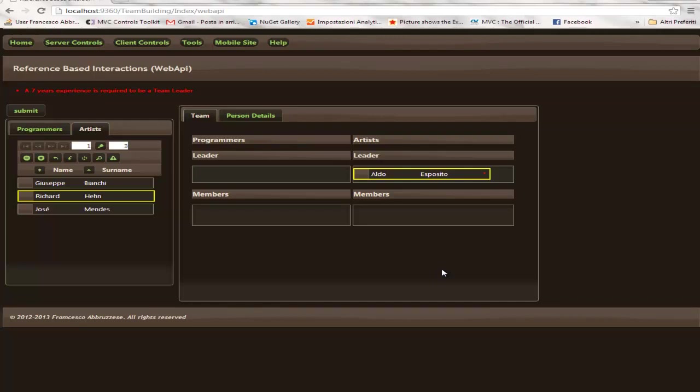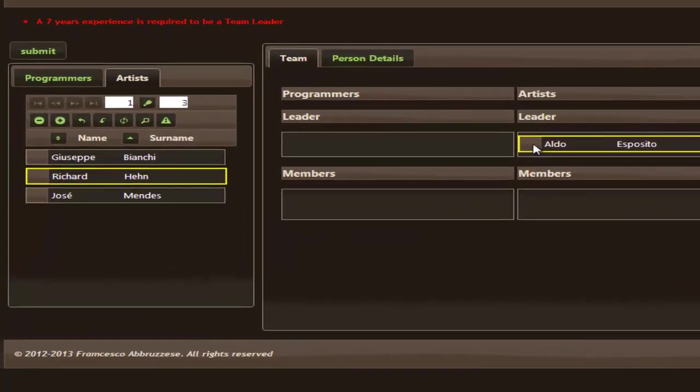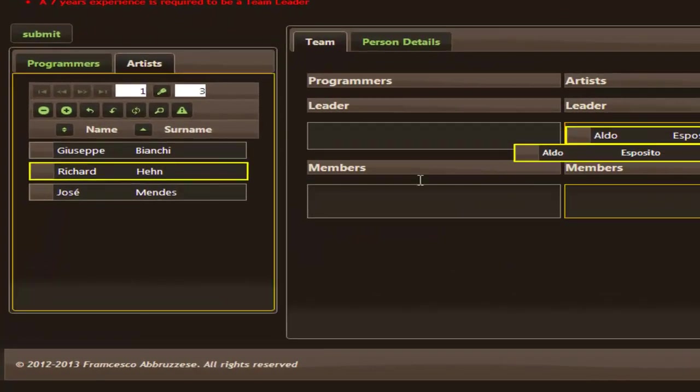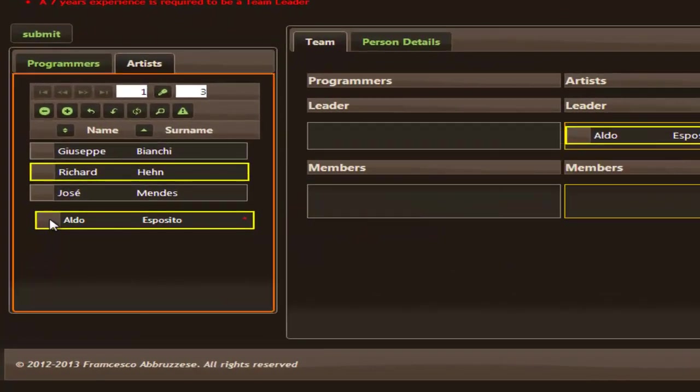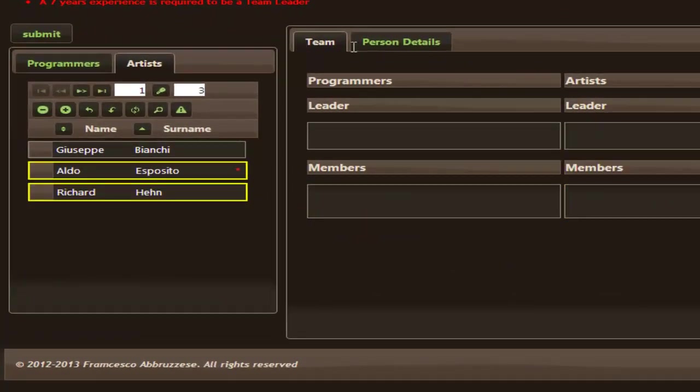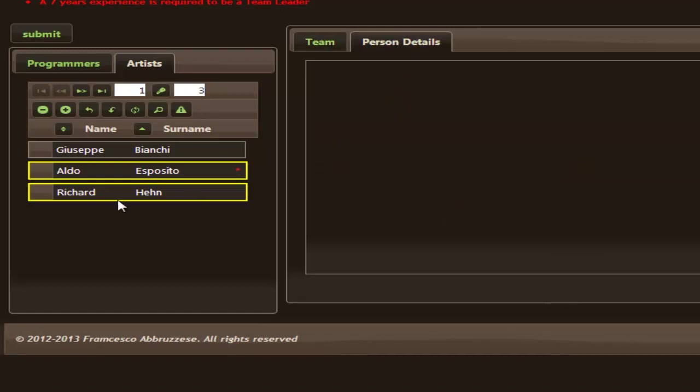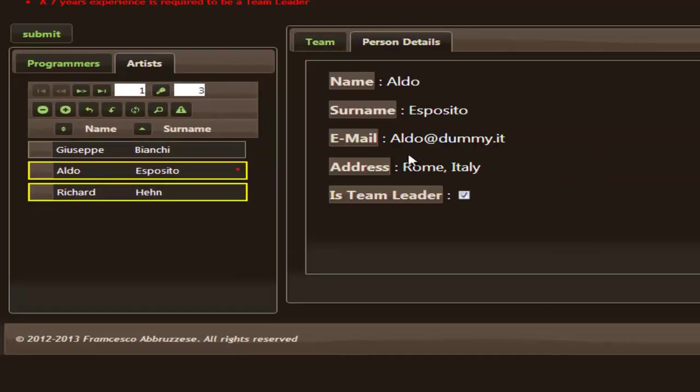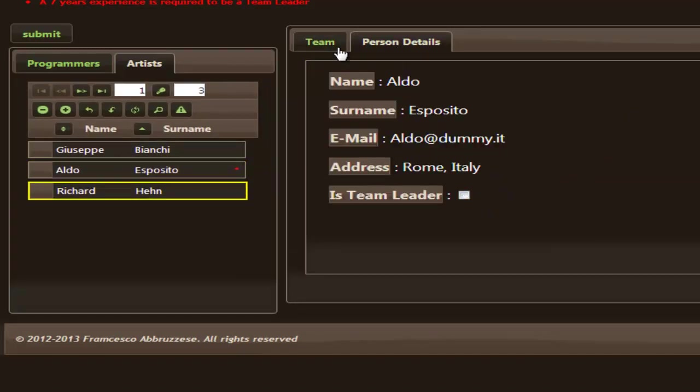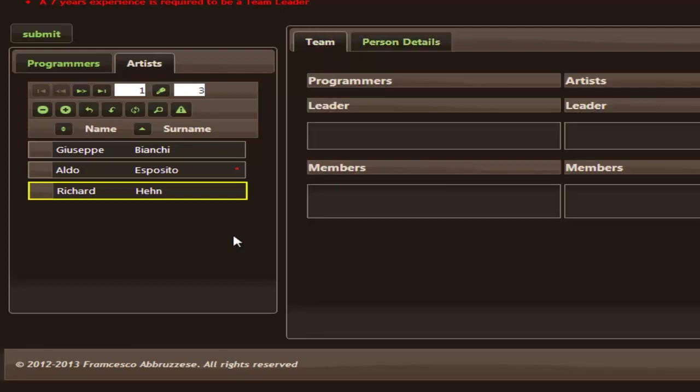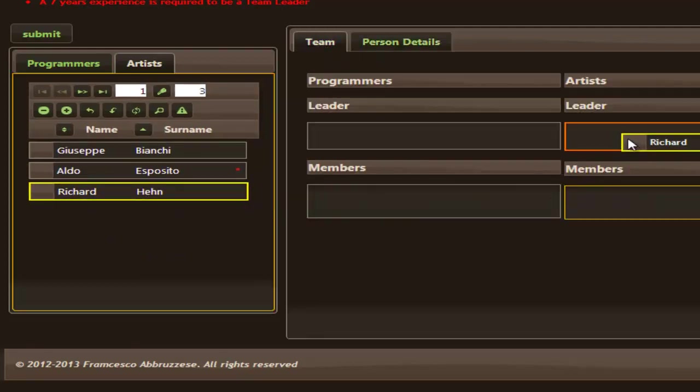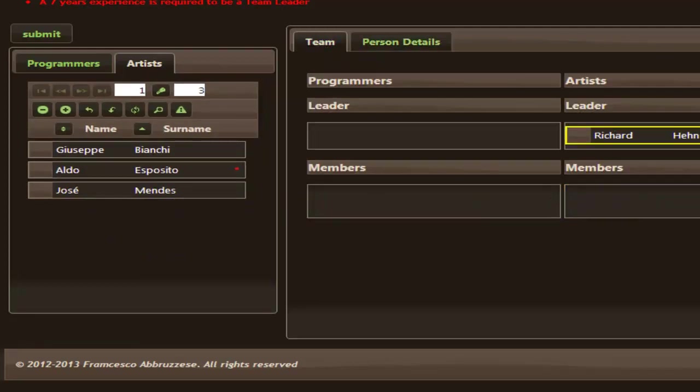These validation rules are important to reduce the round trip to the server because they allow simple errors to be discovered before submitting the changes to the server. So let's correct this error. Aldo Esposito cannot be a leader, so we have to choose Richard who for sure can be a leader.